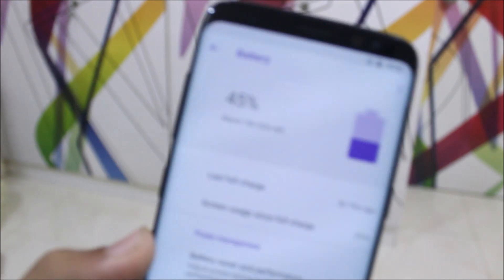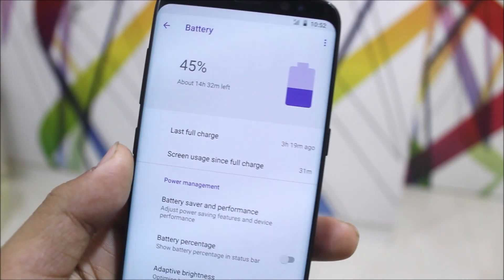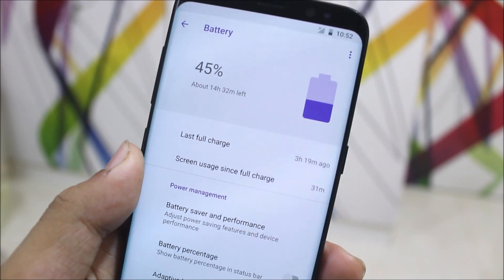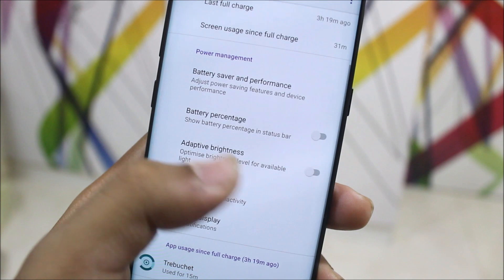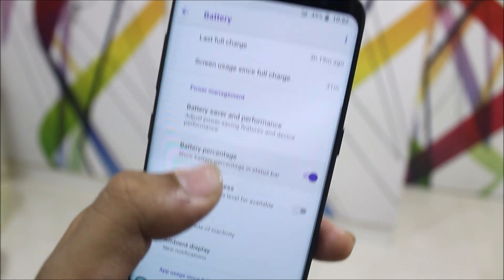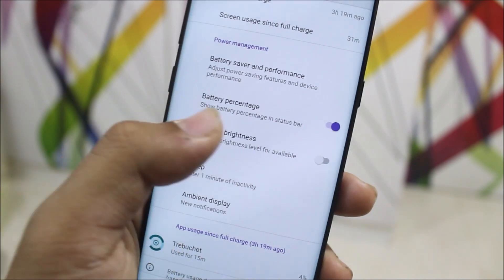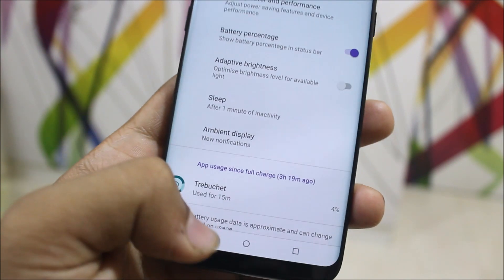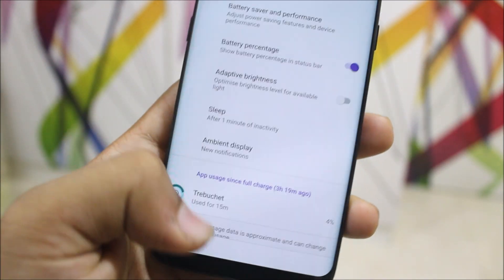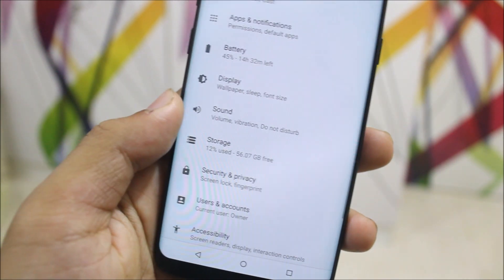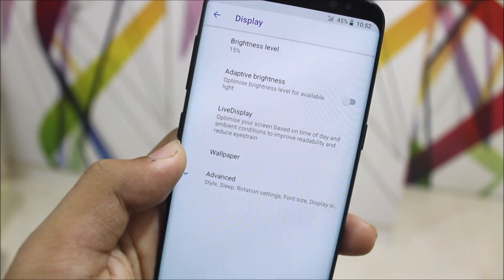Now let's take a look at some features of Lineage OS. In the Battery settings, we get a large battery indicator — unlike Nougat — along with last full charge and screen on time. You can also enable battery percentage, use adaptive brightness, and set a sleep timer up to 30 minutes.